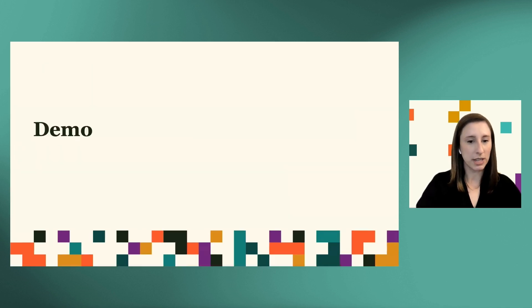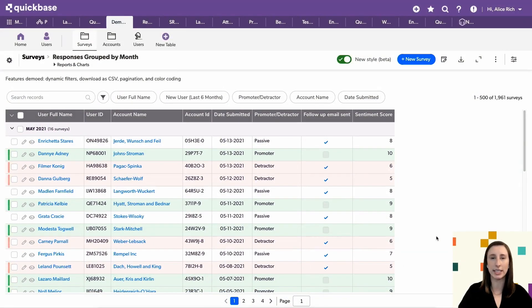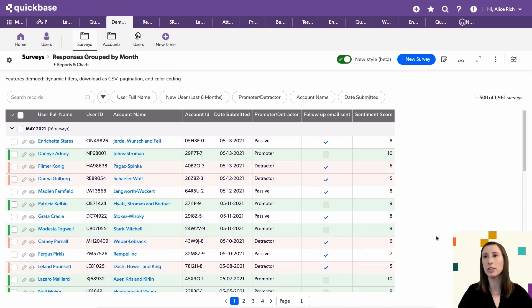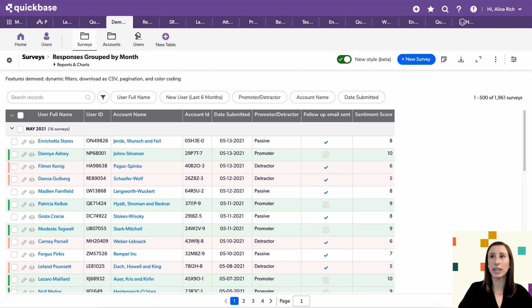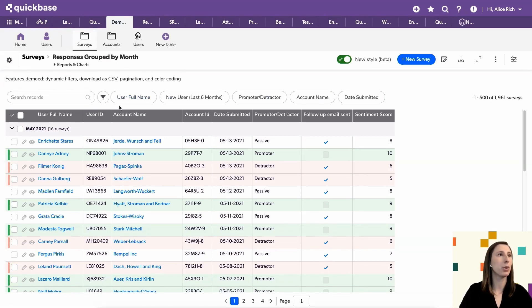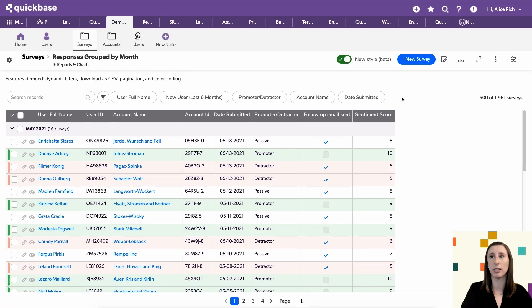Without further ado, let's get into the demo and take a look at the features. First, I want to call out features that were also present in legacy table reports that we've brought into the new table report as well. First and most obvious are your report's dynamic filters. Dynamic filters allow you to filter on fields that aren't columns in the report, so they can save a lot of space. Instead of finding them on the left-hand side as in the old style, you can now find them right at the top of your report in little buttons across the top of your screen — the same filters, just repositioned.